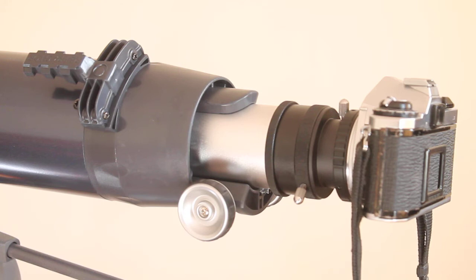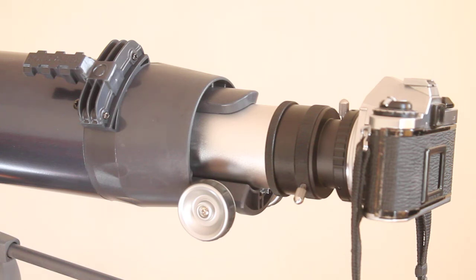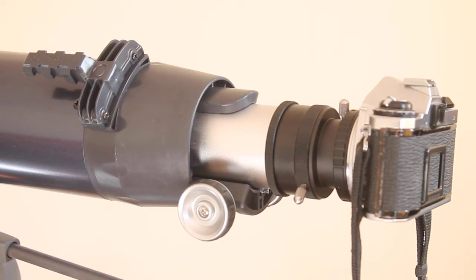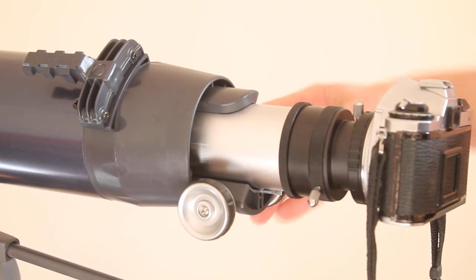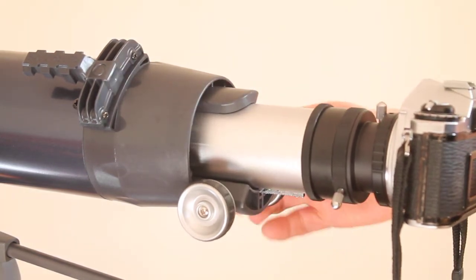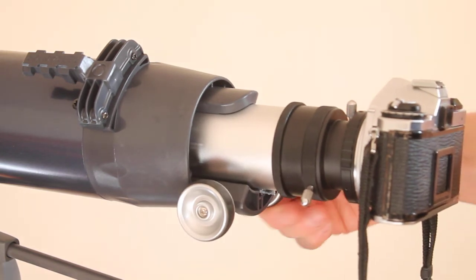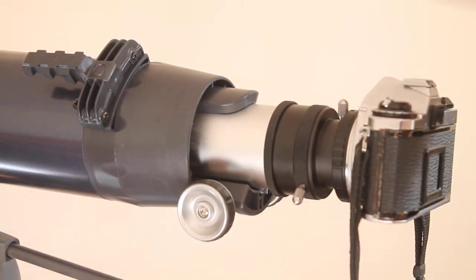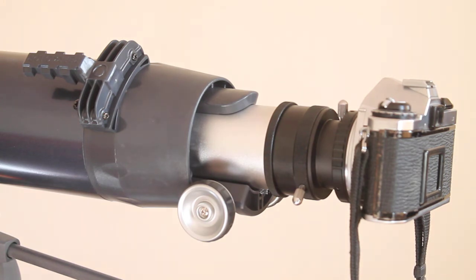Two good things about this Astromaster 102: unlike the Star Travel 80 where depending on which camera you use you might need to use an extension tube to get enough outward travel, with this one I found around there gives you infinity focus. There's an absolute ton of focus either way, so there's plenty of room to get your camera in focus without the use of any more adapters.